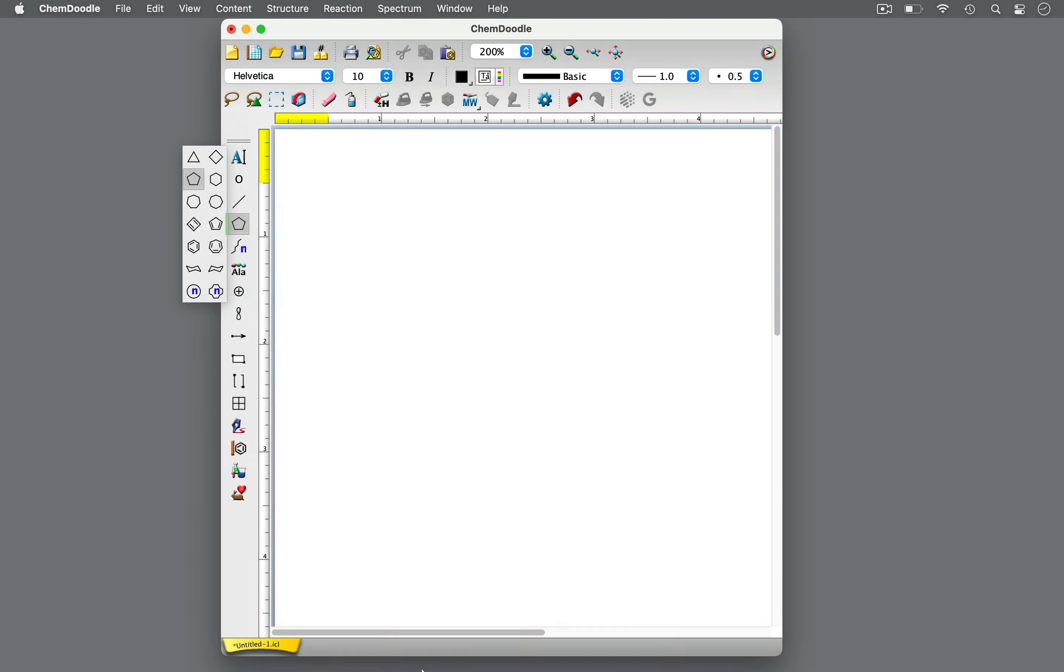Welcome to ChemDoodle Shorts. I'm Mary, your ChemDoodle Pro. Let's learn about geometric isomers and the E-Z naming convention.